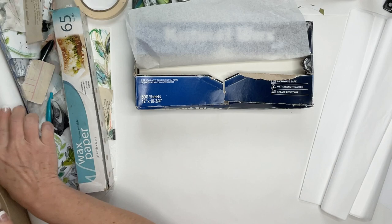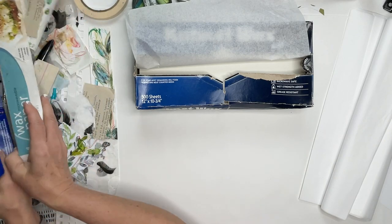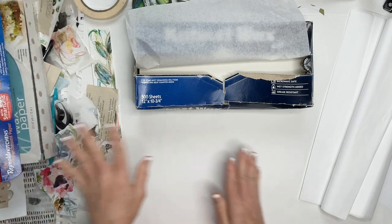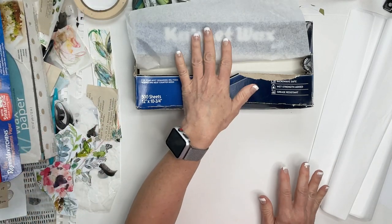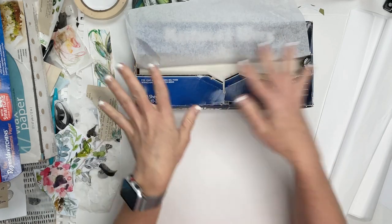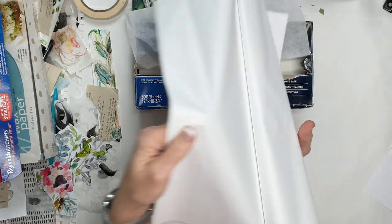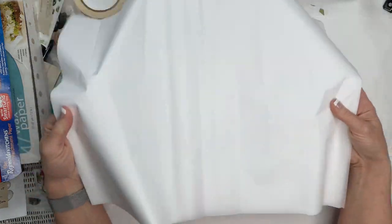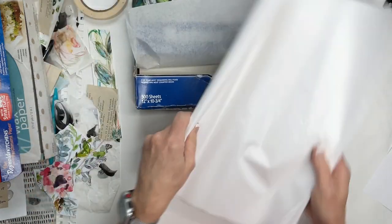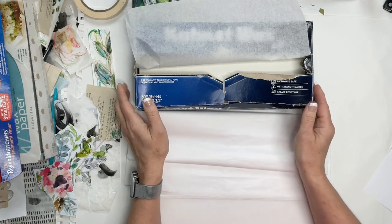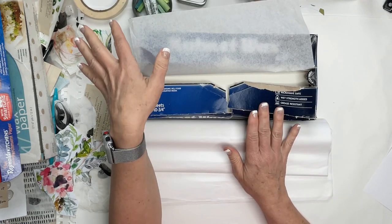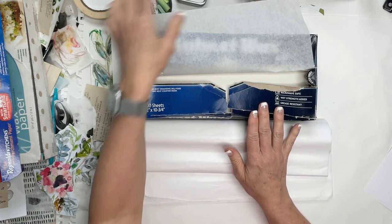This looks similar to the wax paper. It's very crinkly but it doesn't have the waxy finish on it. This is used primarily for baking. It's used most of the time when you put it down on your baking sheet and you bake your cookies on it or whatnot. So that's the difference between wax paper and parchment paper.